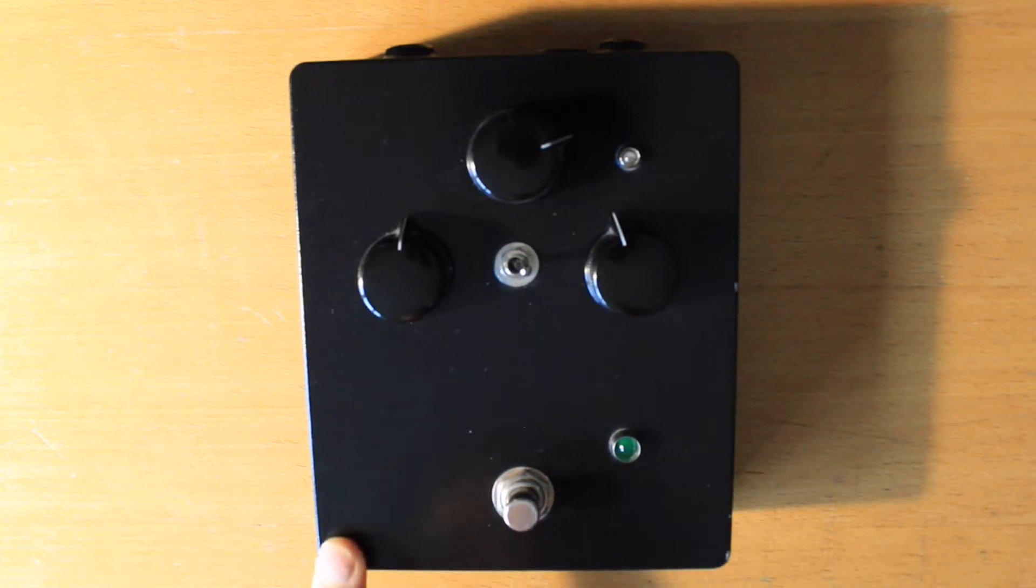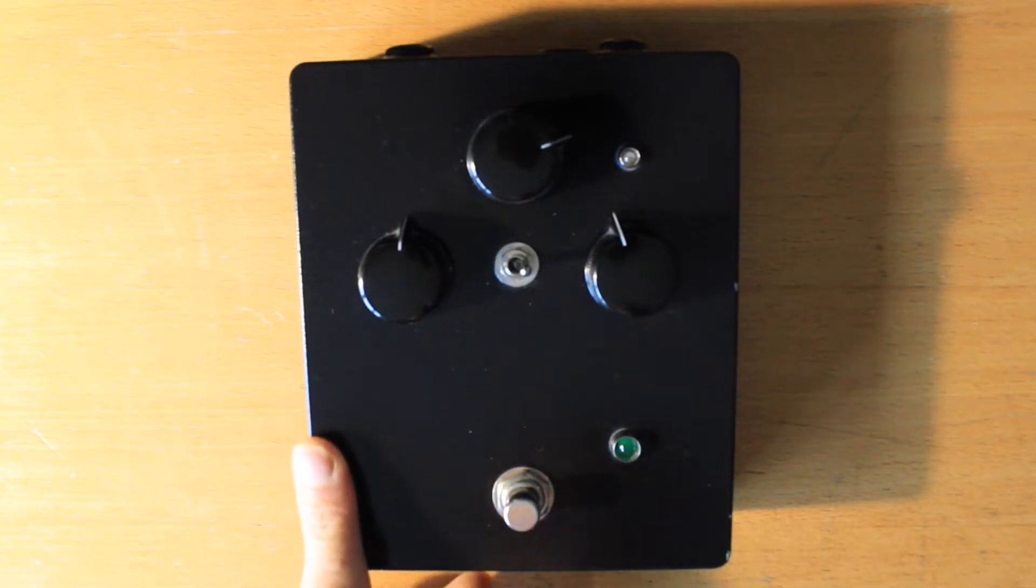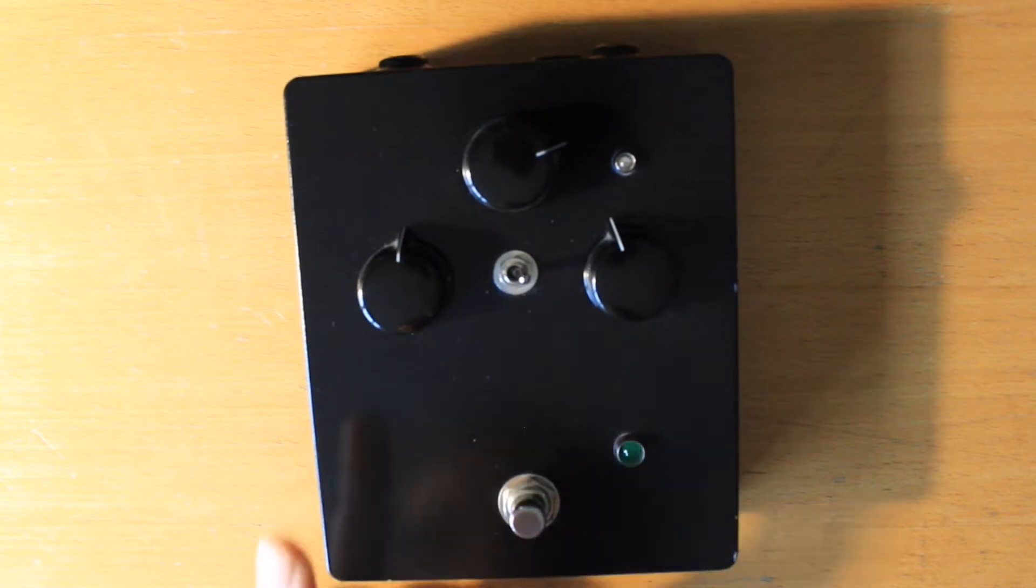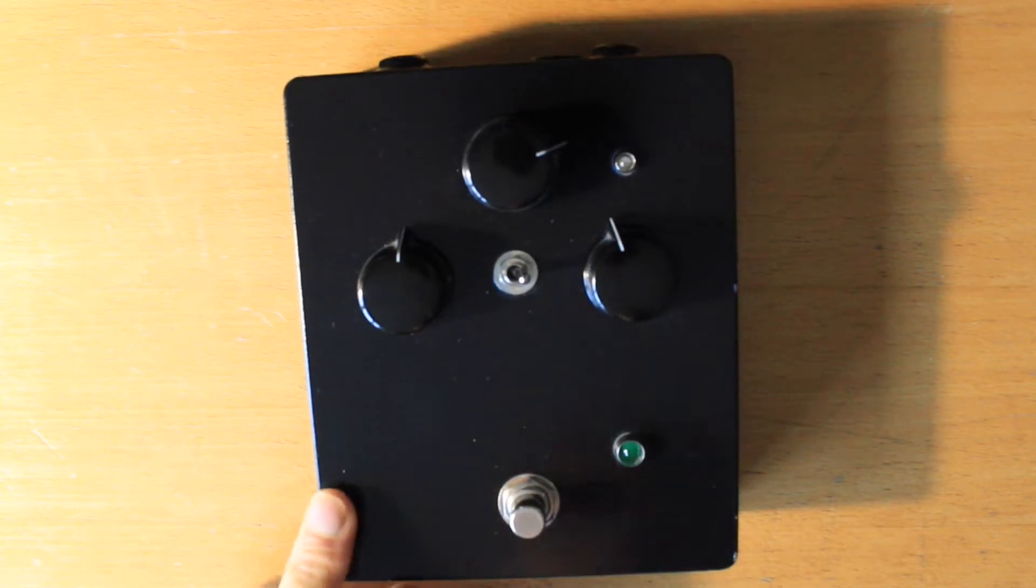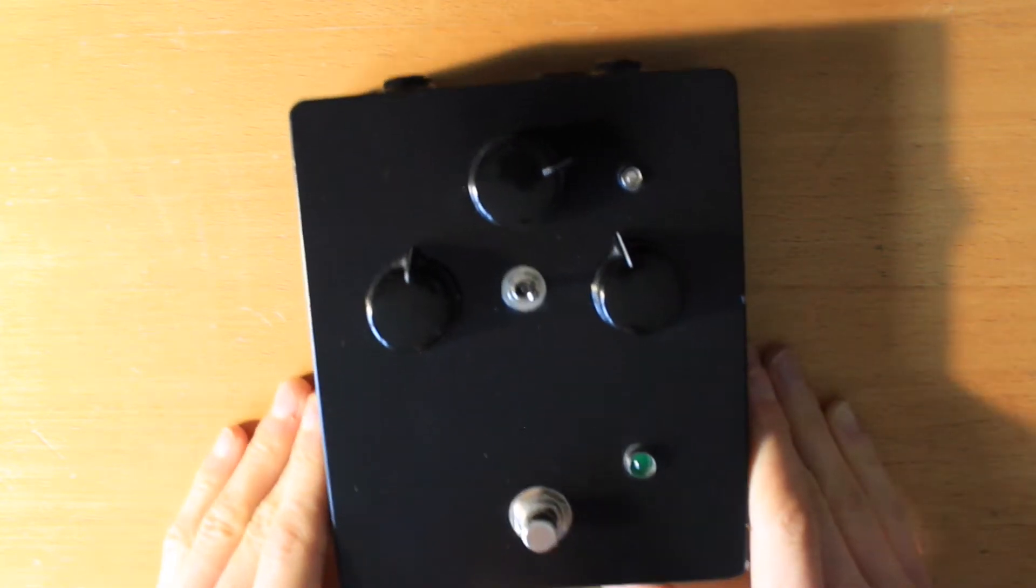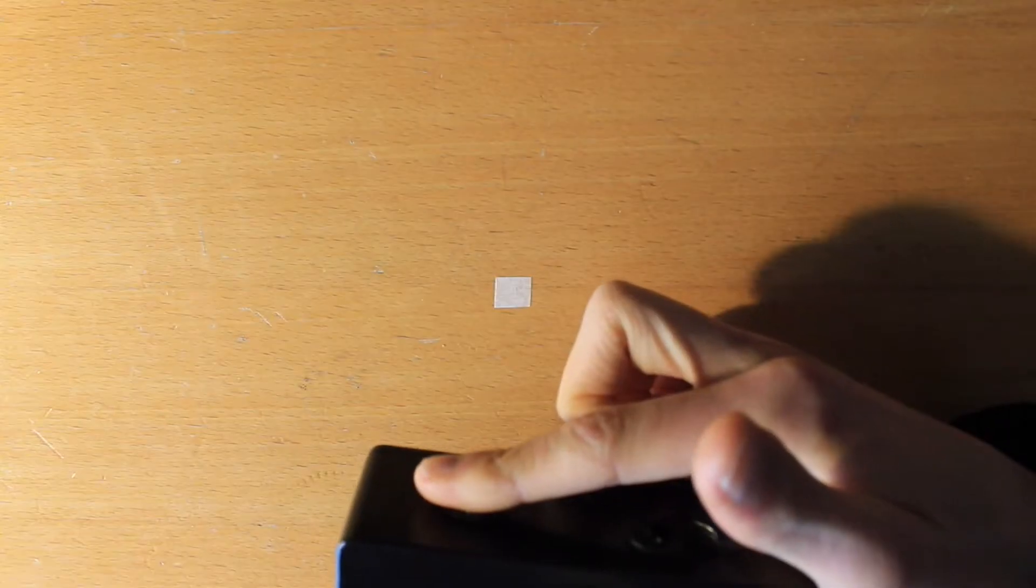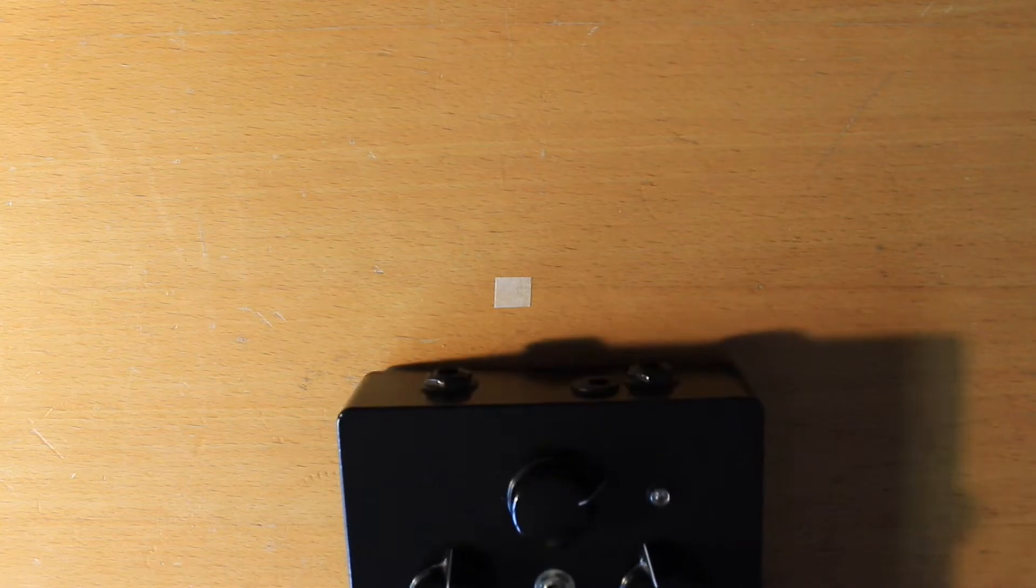So I completely flipped the circuit board upside down in the housing because originally the input and output of the pedal were on the wrong side. The output was here and the input was here, which is not like every other pedal on mine and probably your pedal board.